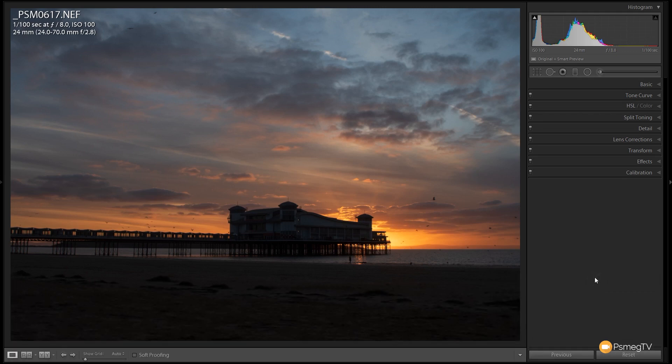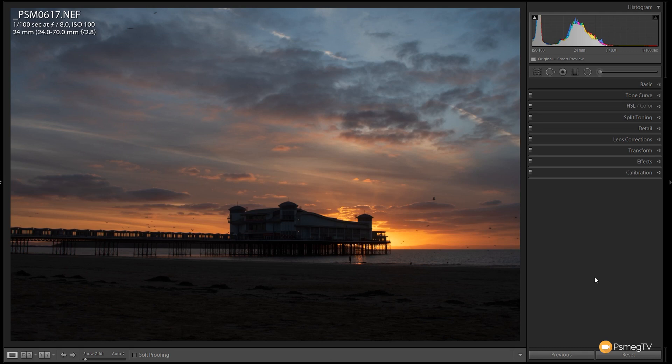What's new in 7.3 of Lightroom Classic? Well first and most importantly to many people is going to be a speed increase. Adobe have tweaked the overall software to make it faster. How much faster will probably depend upon the size of your catalog and various other factors, but any speed increase is definitely a good thing.